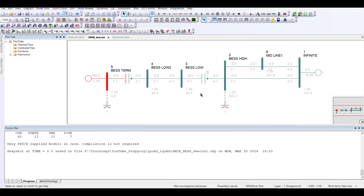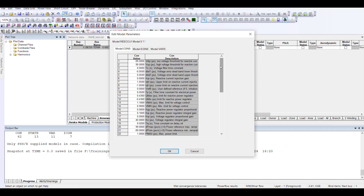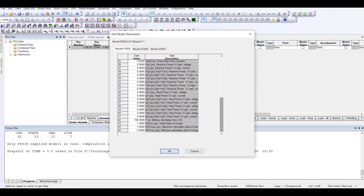Here we have PSSE 34. In this, we have a small system where we have a battery connected to the rest of the system. For the dynamic models, we have selected the generic second generation WECC models.